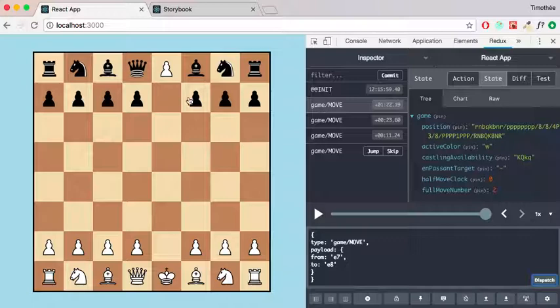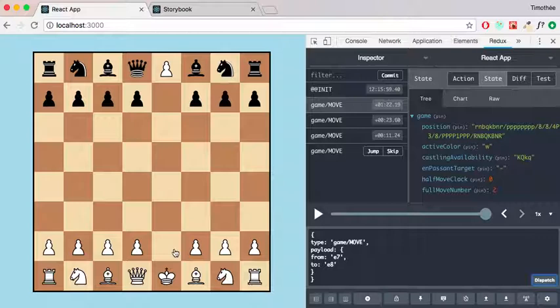Alright, so that's it for today and tomorrow I'll try to actually perform the moves by doing drag and drop on the pieces. Because we can't have the user dispatching Redux actions. And that's it for today.